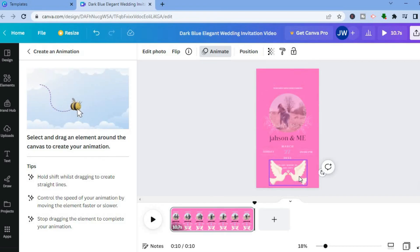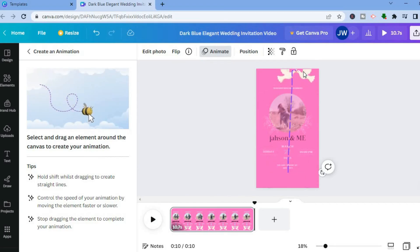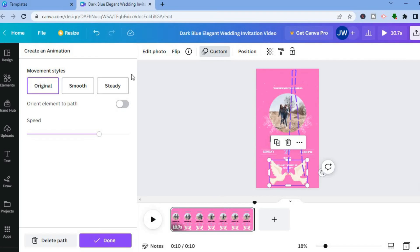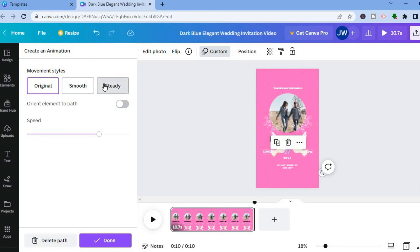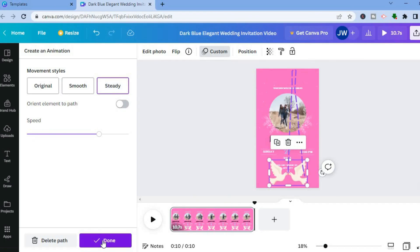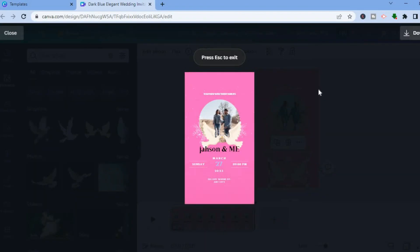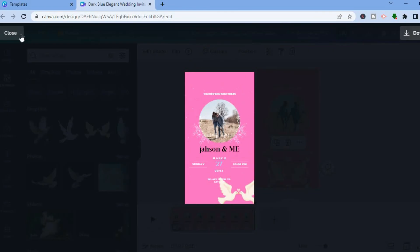After tapping 'Create an animation,' drag the element to define its path — for example, pull it to the top of the page and back down. You can tap 'Steady' to smooth the motion, then tap 'Done.' To preview, tap the time indicator in the top right corner to see how the animation looks.